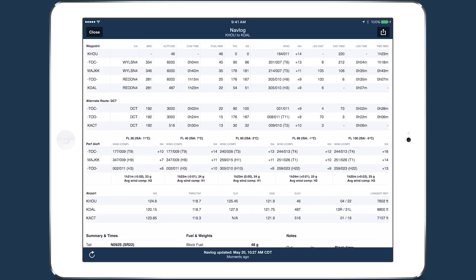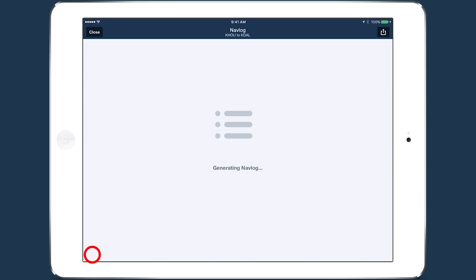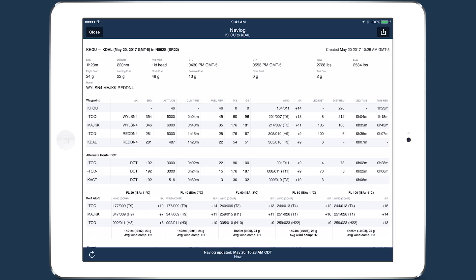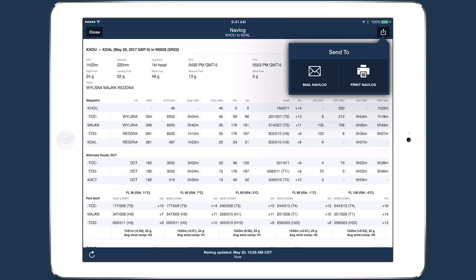You can refresh the NAVLOG with updated wind forecasts by tapping the Refresh button in the bottom left, and you can print or email the NAVLOG using the Send To button in the top right.